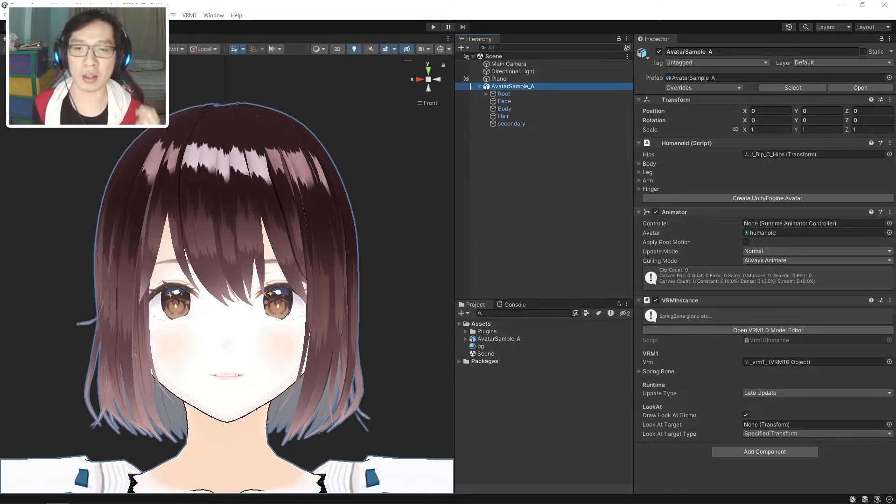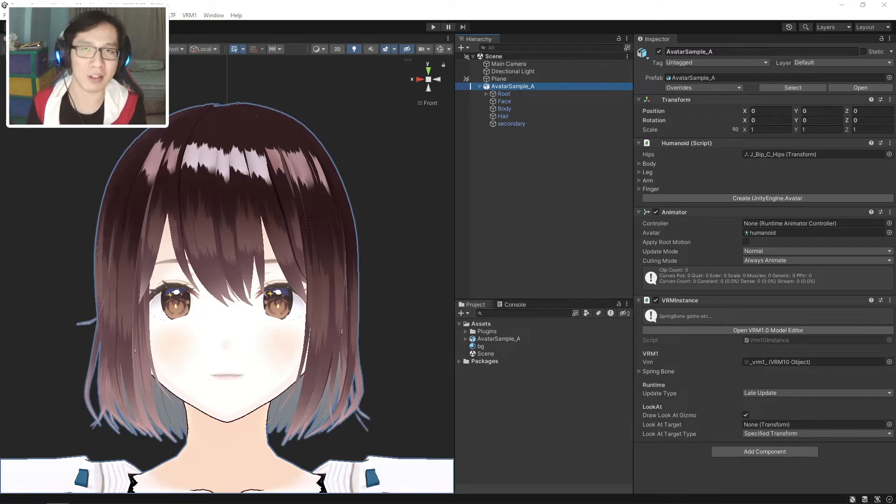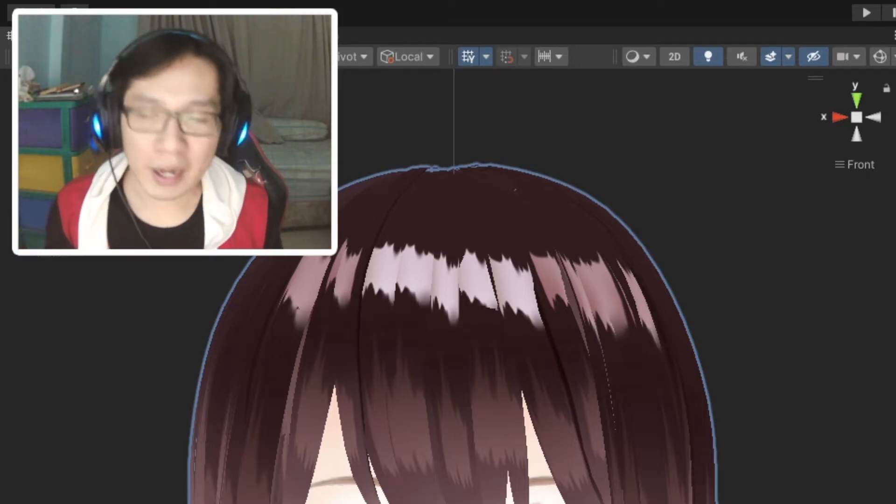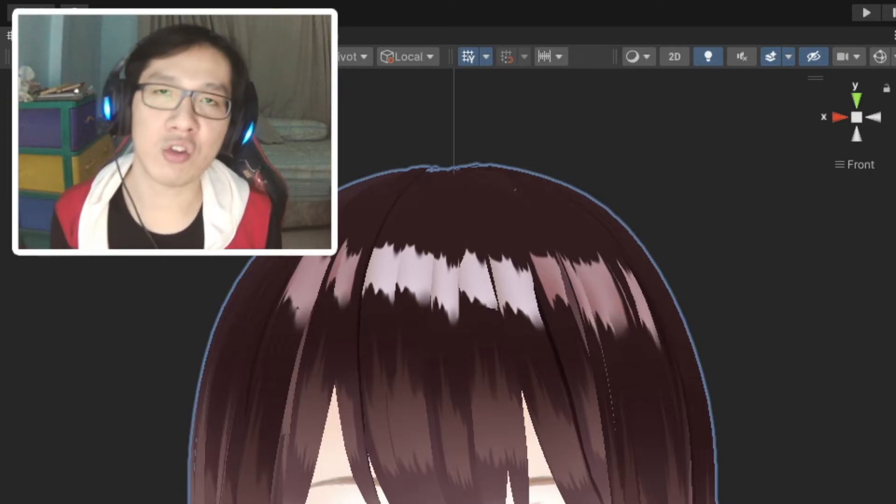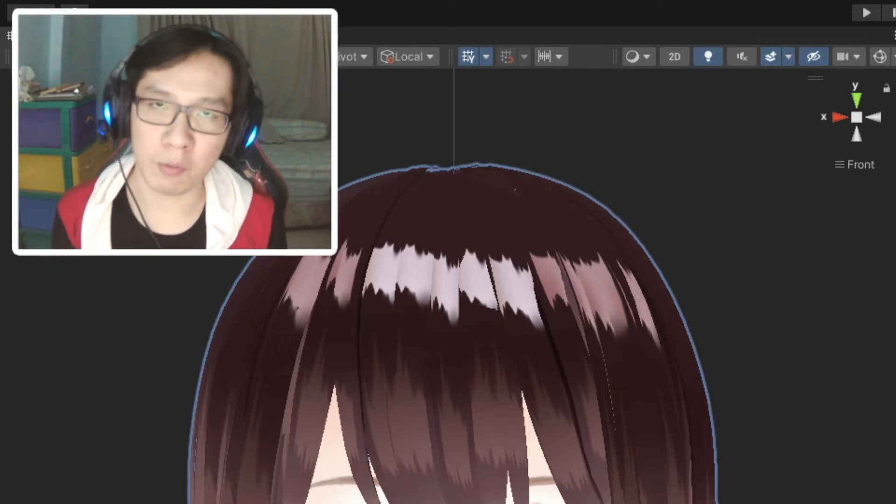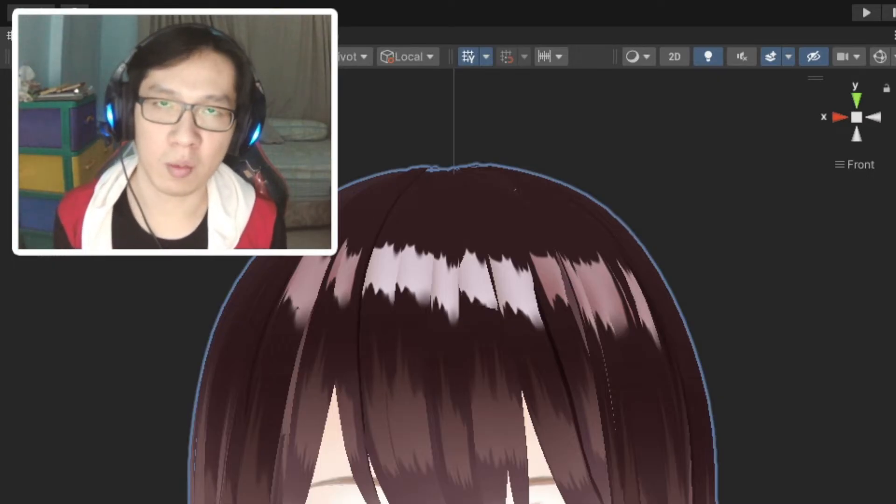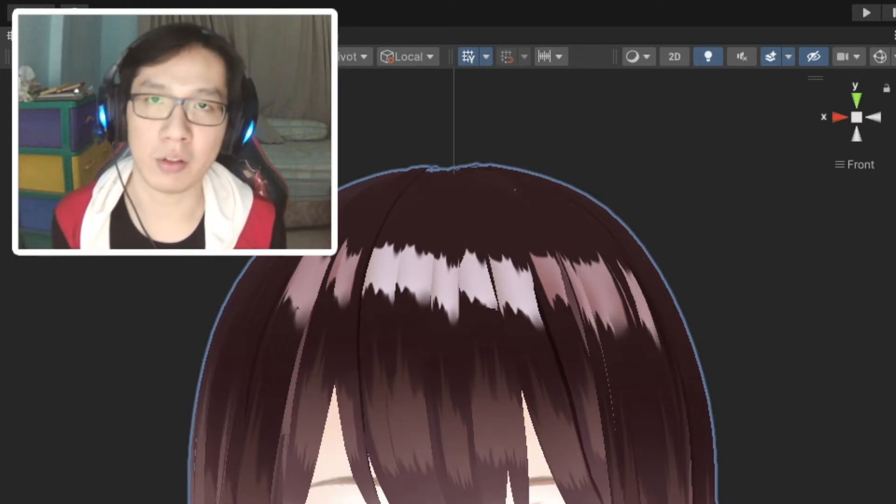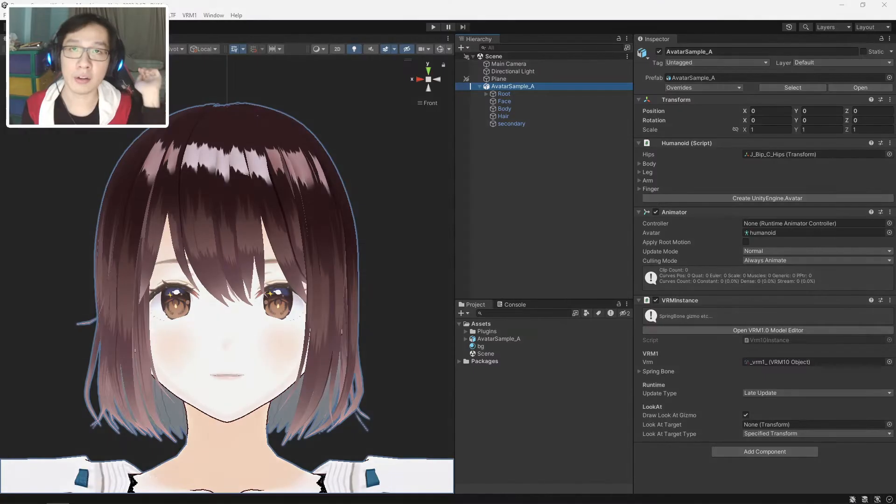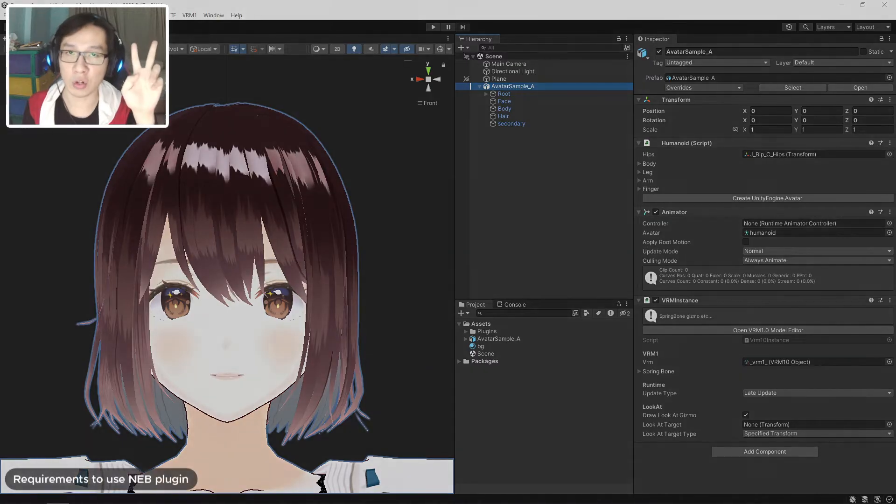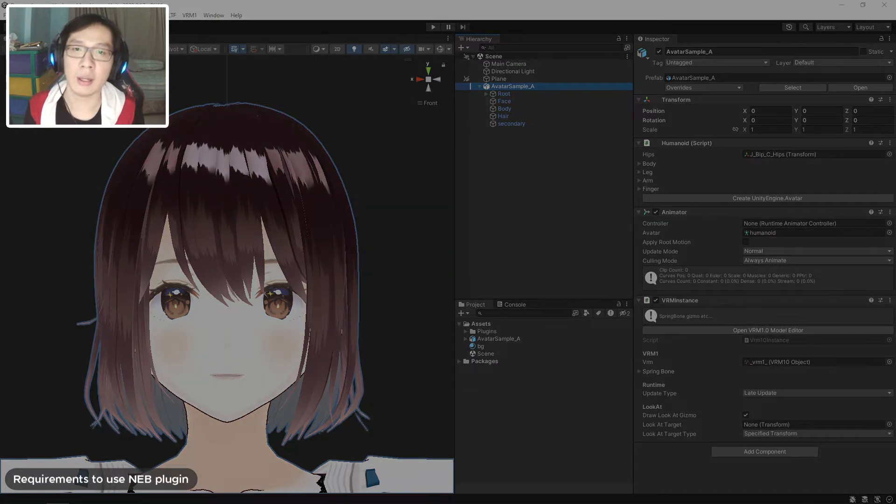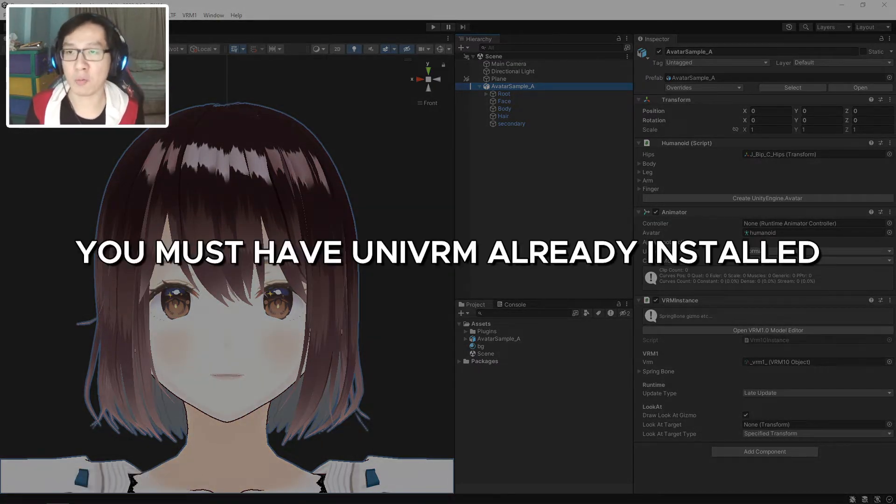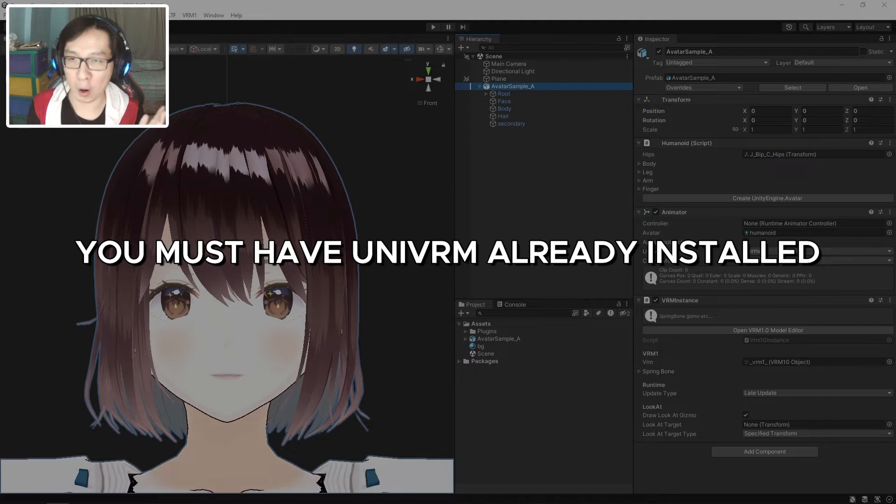I'll show you the differences further into the video, but the summary is that you don't need to use the paid versions to copy blend shapes from one model to another. And if you're planning to buy this, I highly encourage you to try the free version first before you make the purchase.